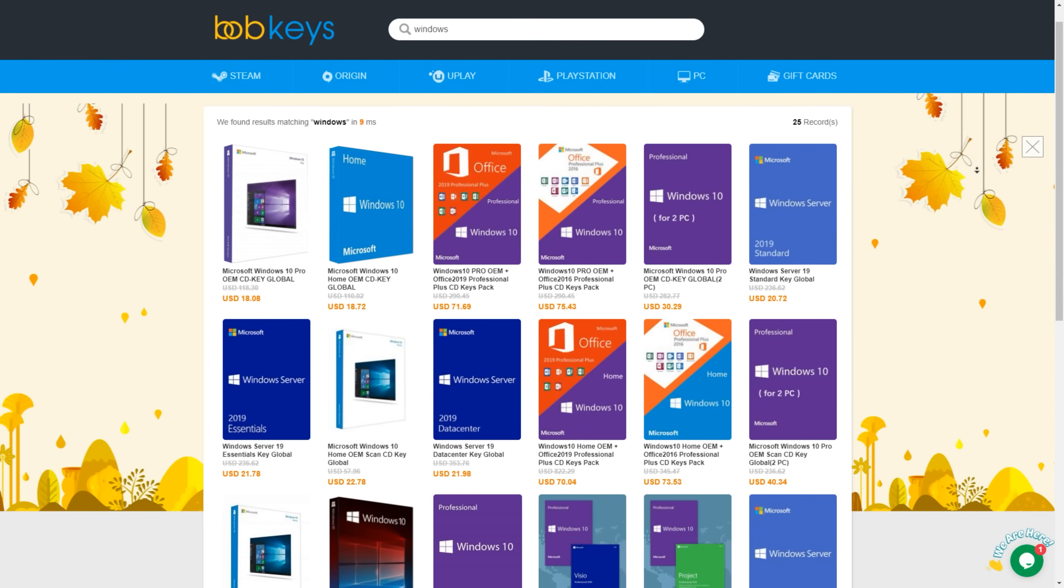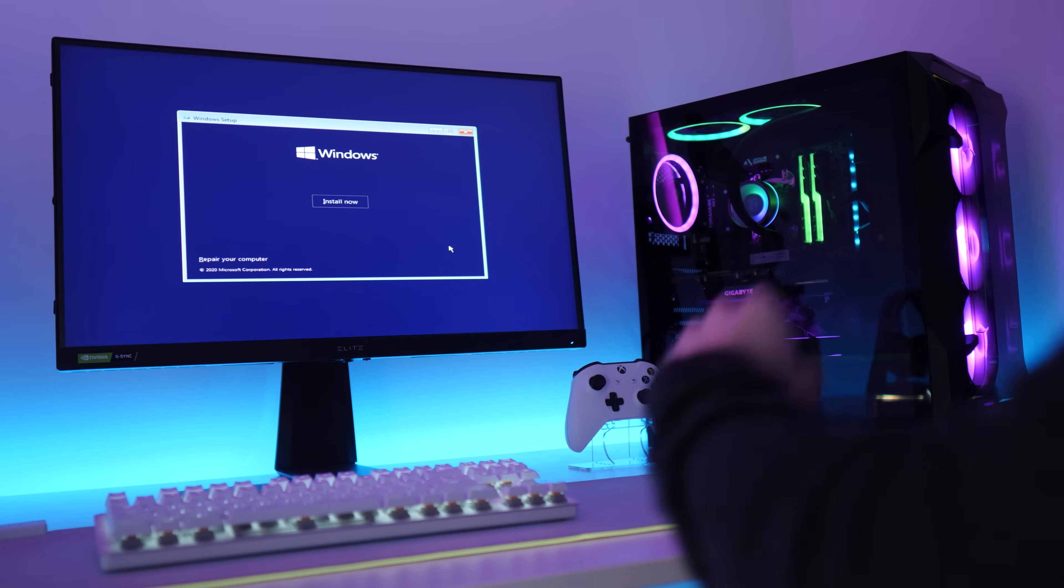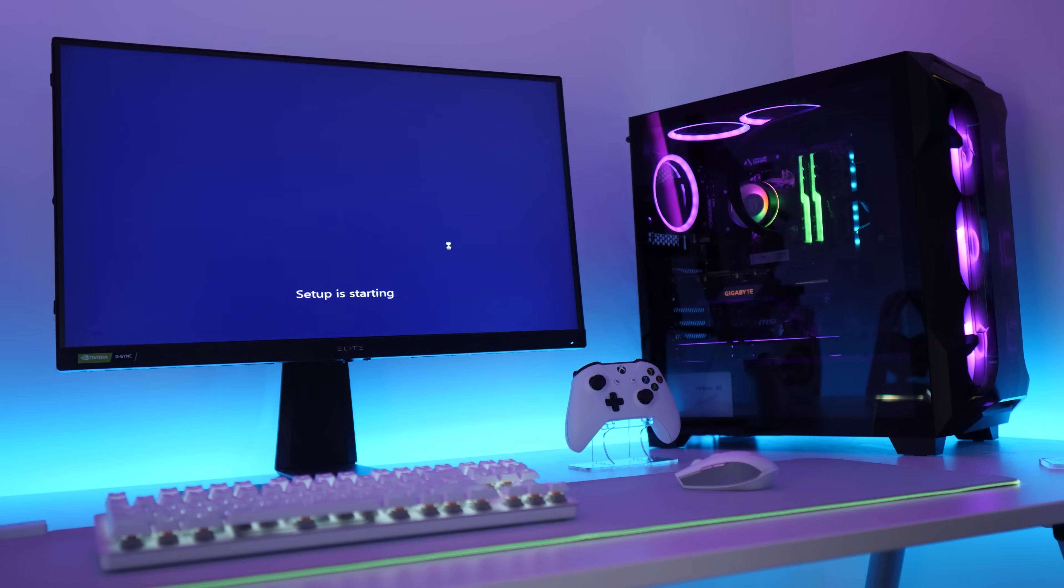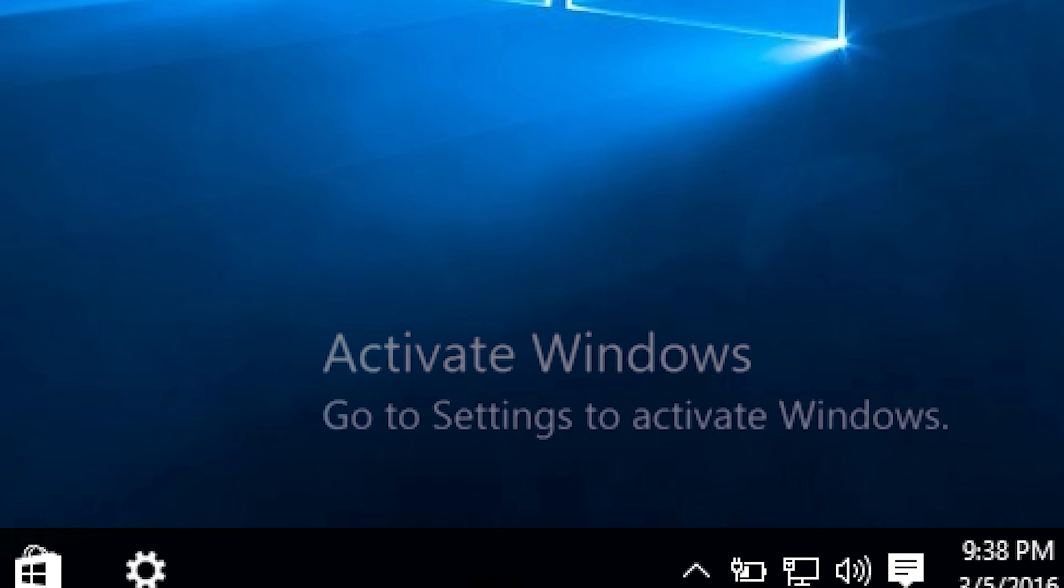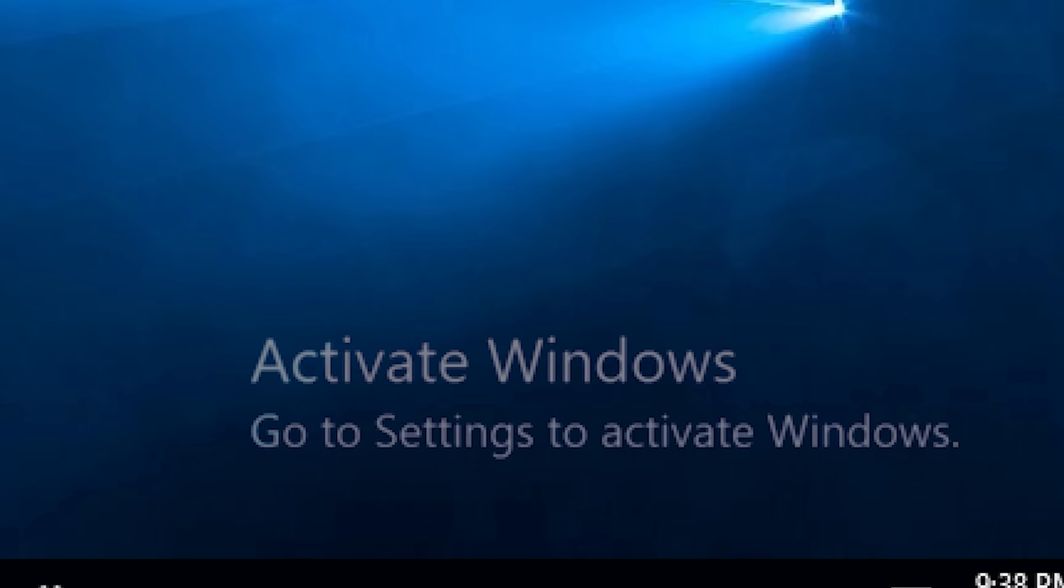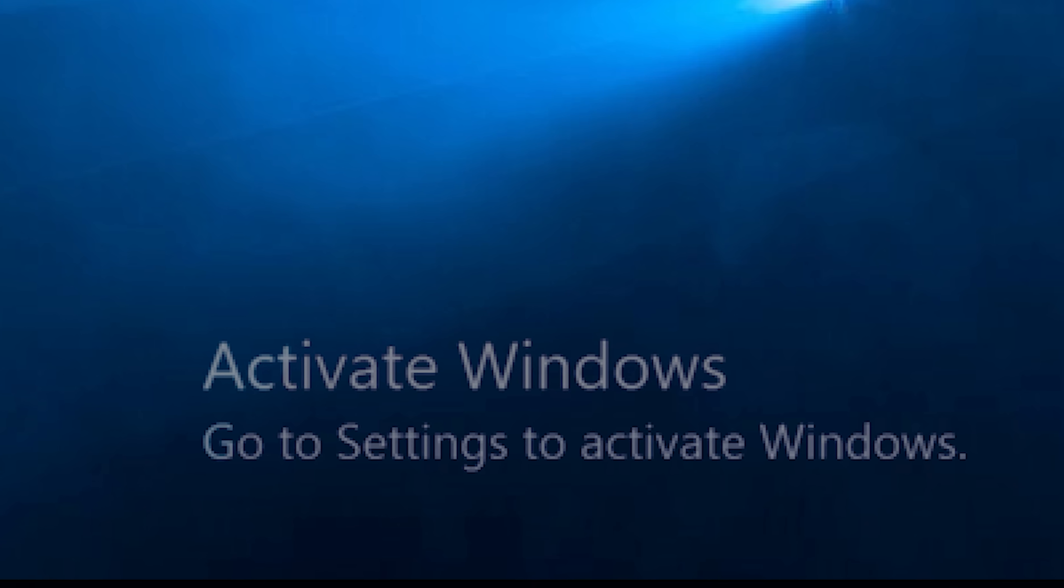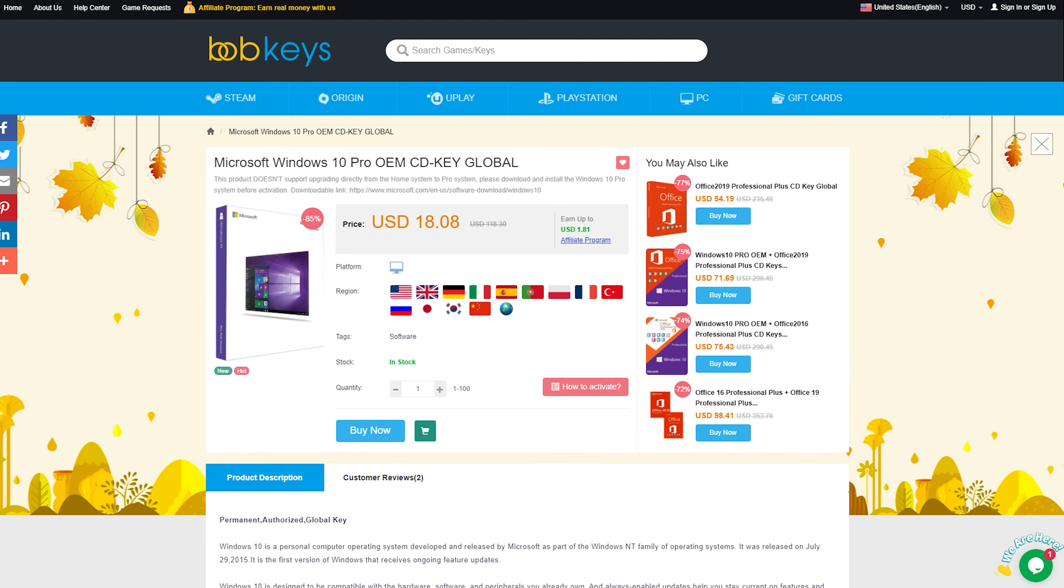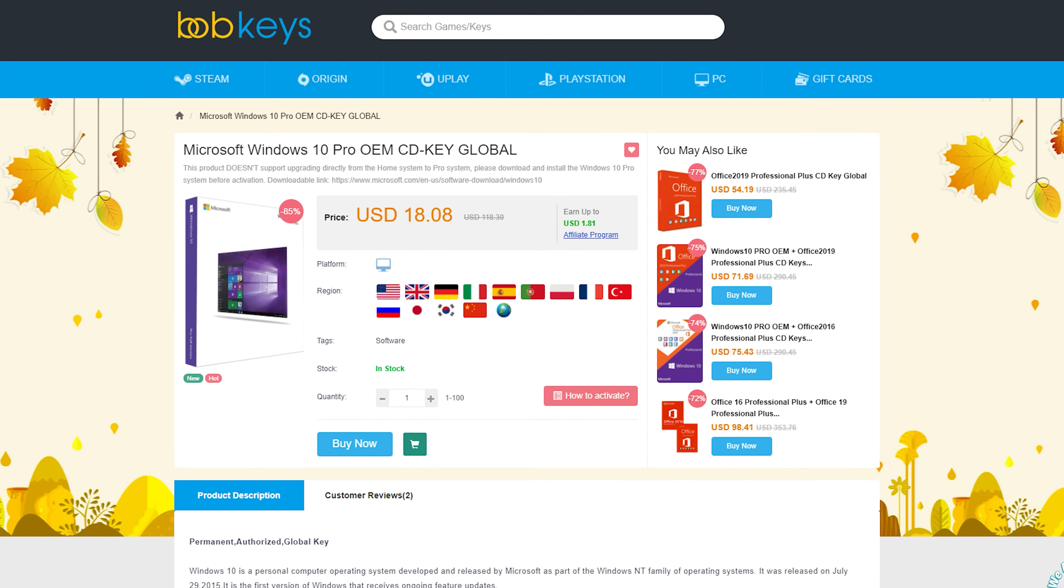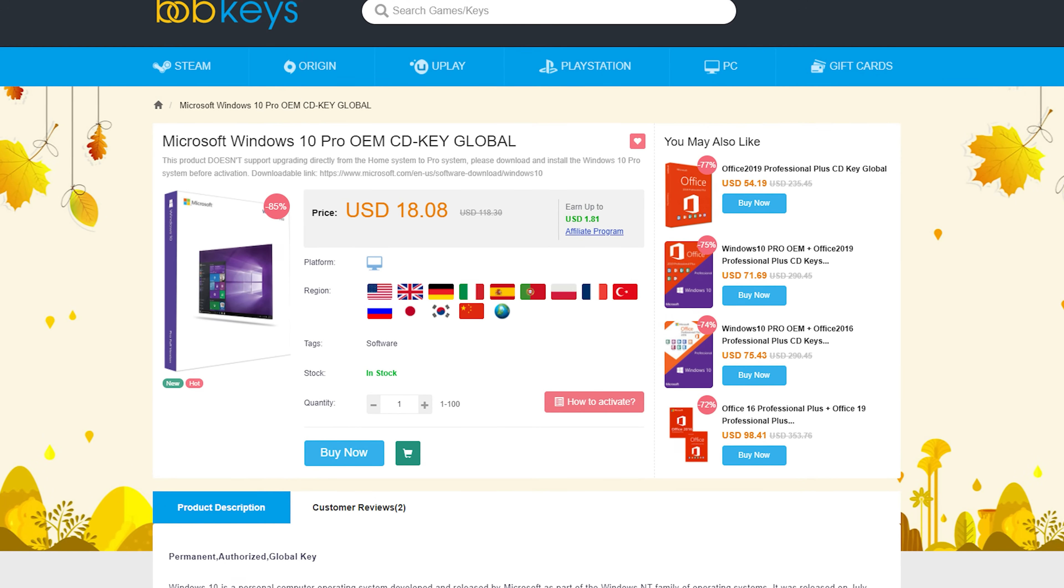This video is brought to you by bobkeys.com. You guys know the drill - you build your new PC, you think you're ready to rock and roll, and then you remember, oh no, Windows isn't activated, I need an activation key. Unless you can deal with this hideous watermark being burned into your retinas until the end of time. Now you could spend a ridiculous amount on one from Microsoft, or you could head over to bobkeys.com and pick one up for like a tenth of the price.